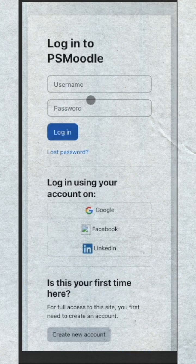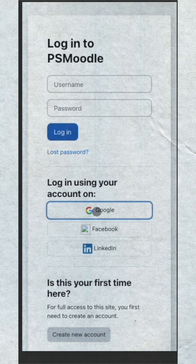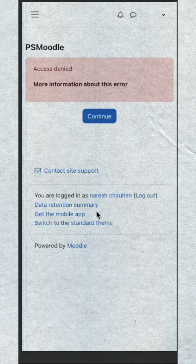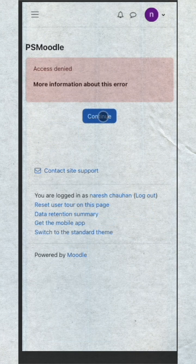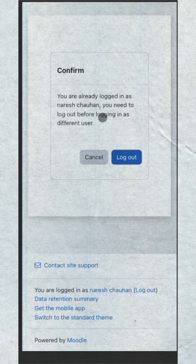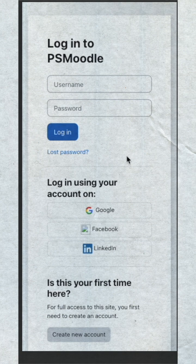Again go back to login and click login. Click here and click continue. Log out and login.